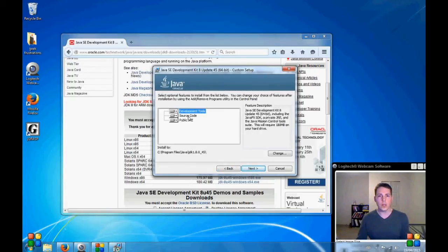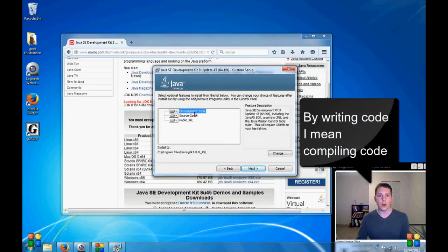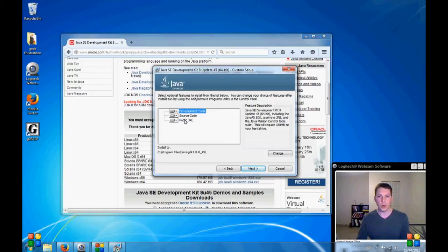This is for debugging and for writing code and the Java Runtime Environment. So both are included with this. Very nice.